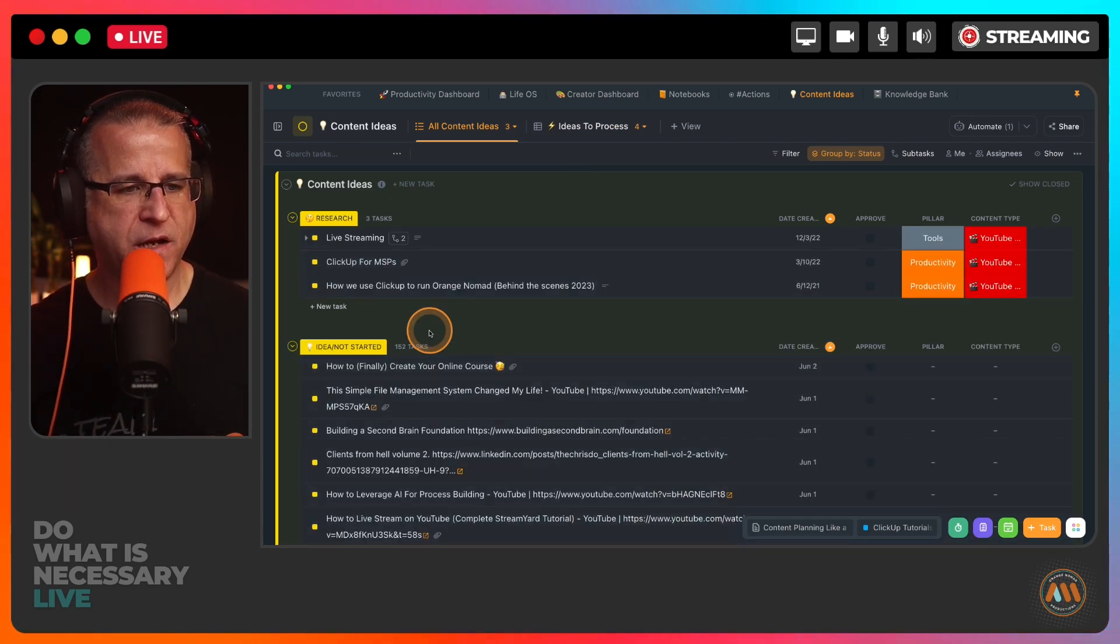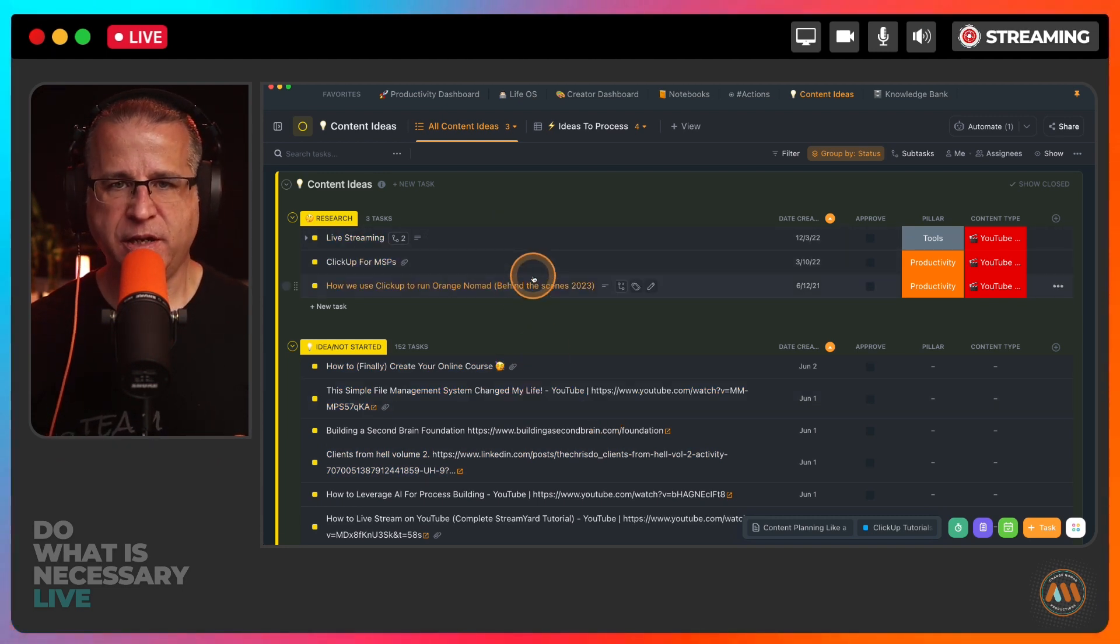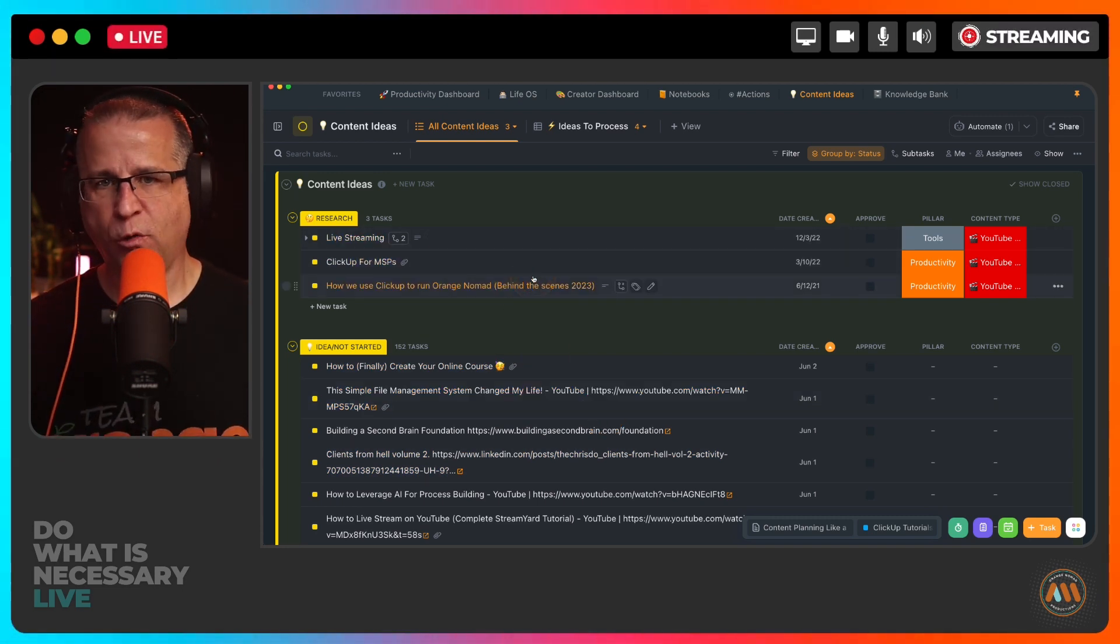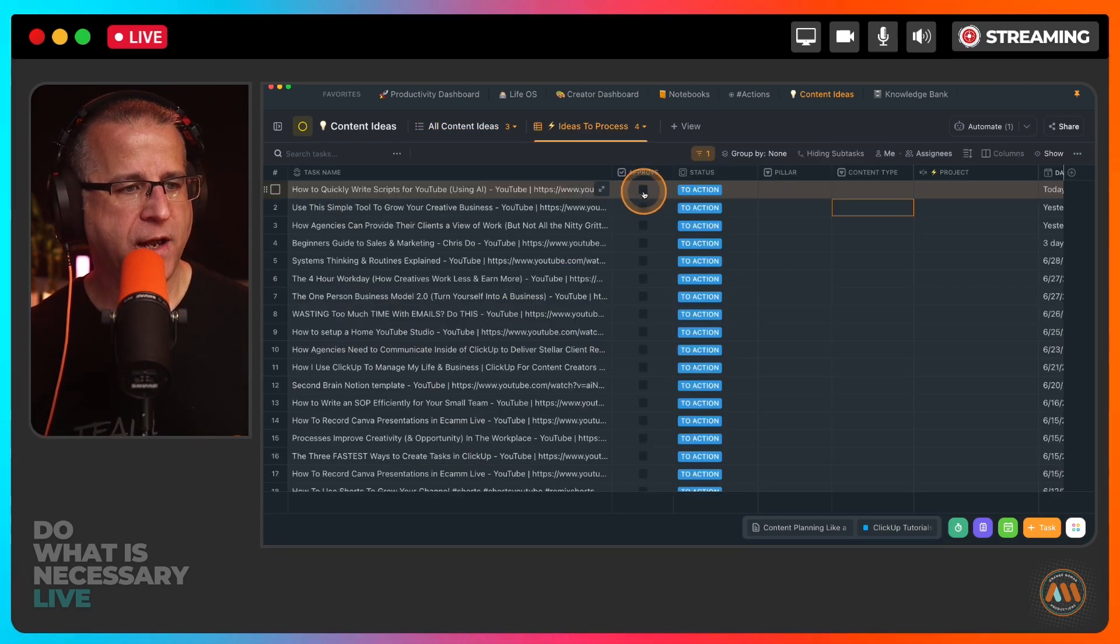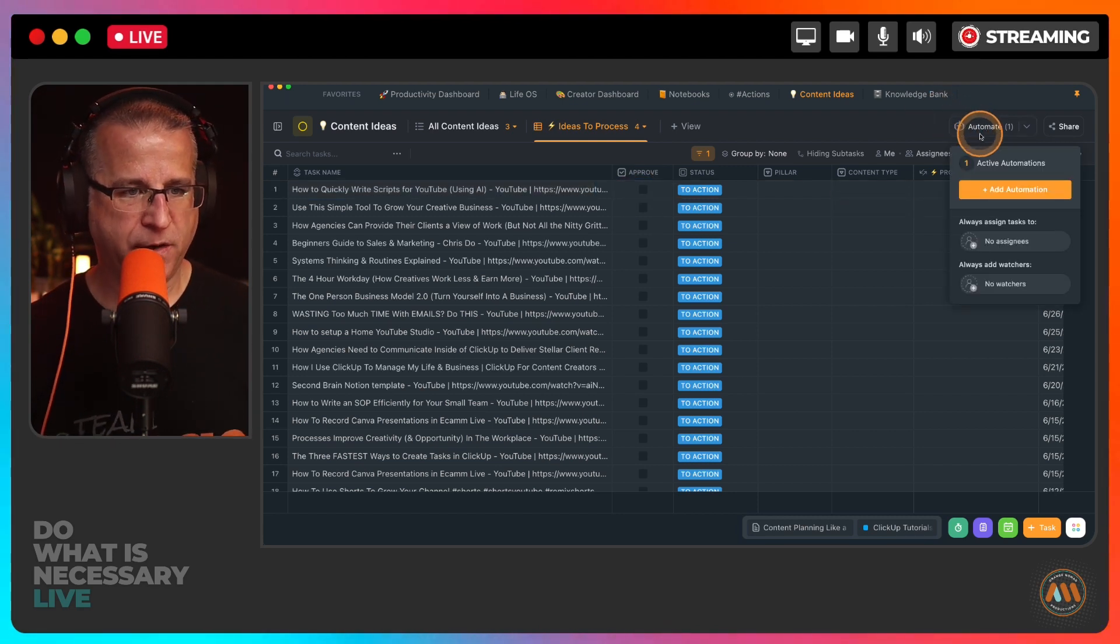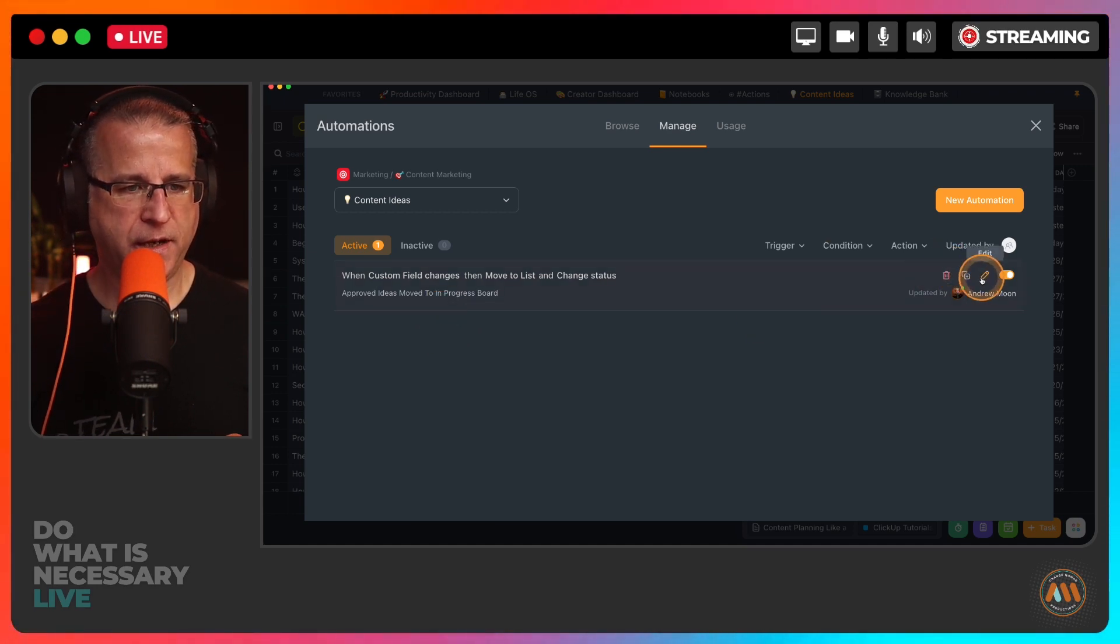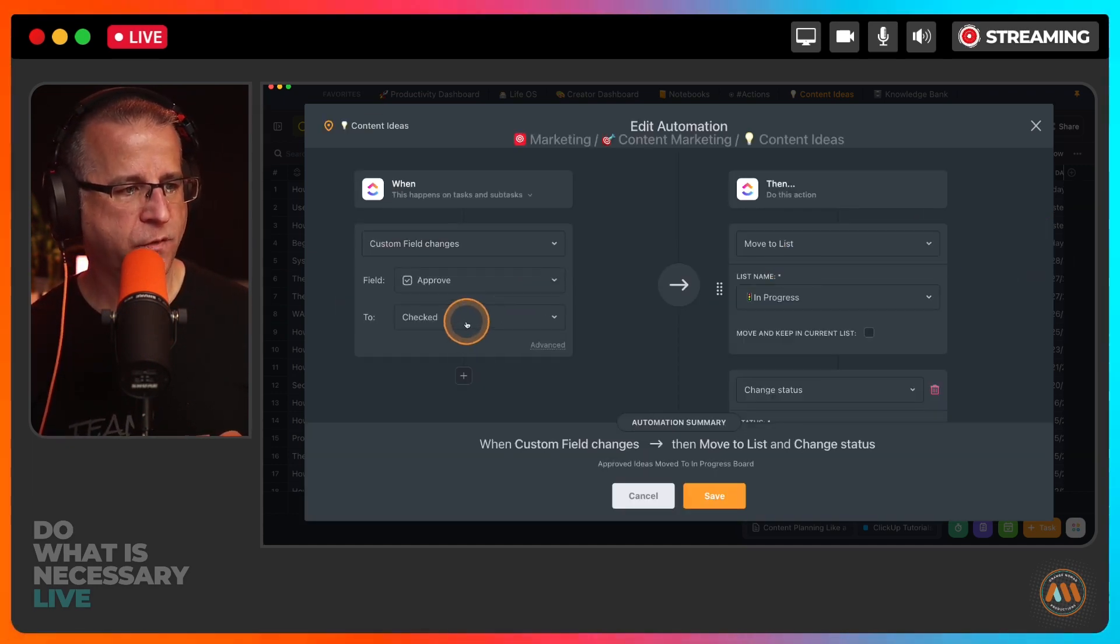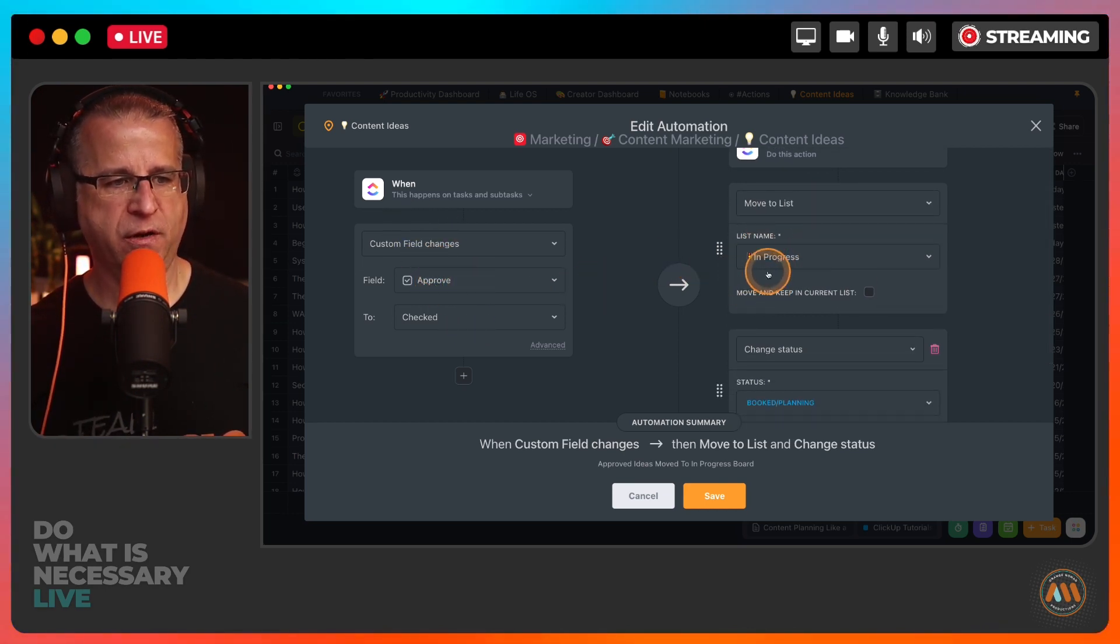That's part of this triage process. Either they're going to make it to the next sorting round, which is research. The things I think would be great to move into research, maybe I need to do a little more research on it, maybe do a poll on LinkedIn, just kind of vet that idea. All I have to do is check this button. I'm playing around with automation.